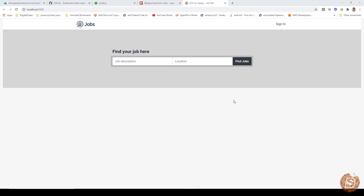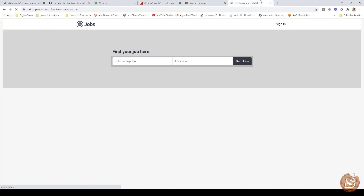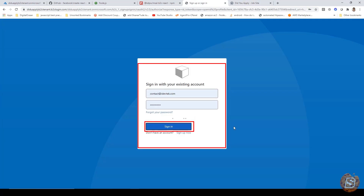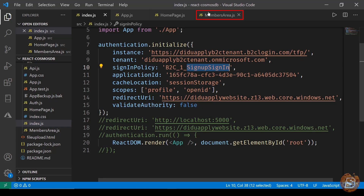Similarly we have another page called members area. The members page is used for sign-in. If I click on sign-in you'll notice we are redirected to the tenant URL. Here you provide your credentials to login and you'll be redirected back to the website. So what the members page does is redirect you to the ADB2C URL, and once successfully logged in you're redirected back to the home page, which then identifies whether you're logged in and shows your email ID.